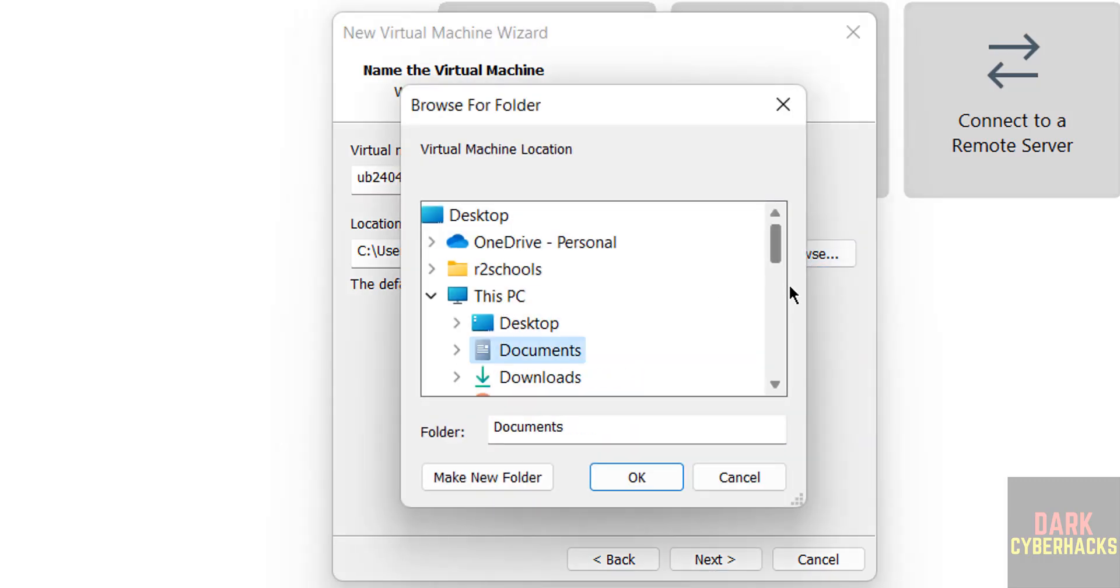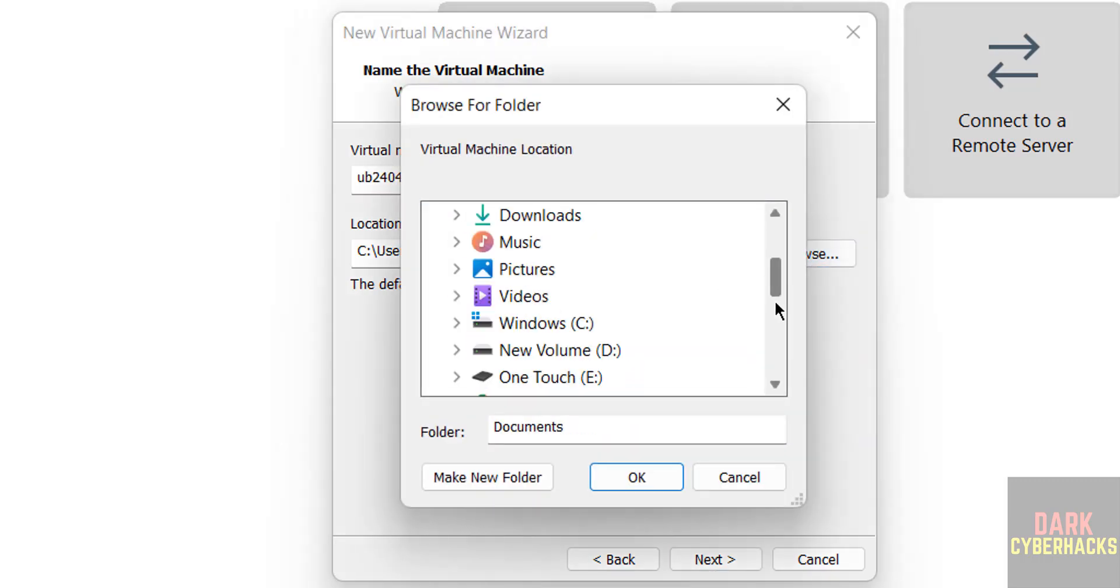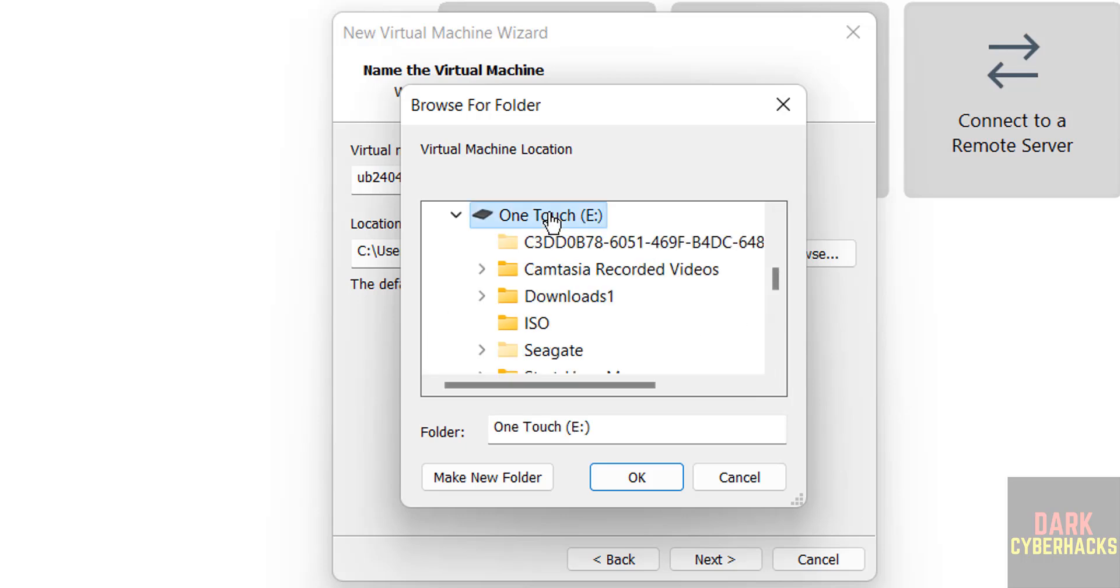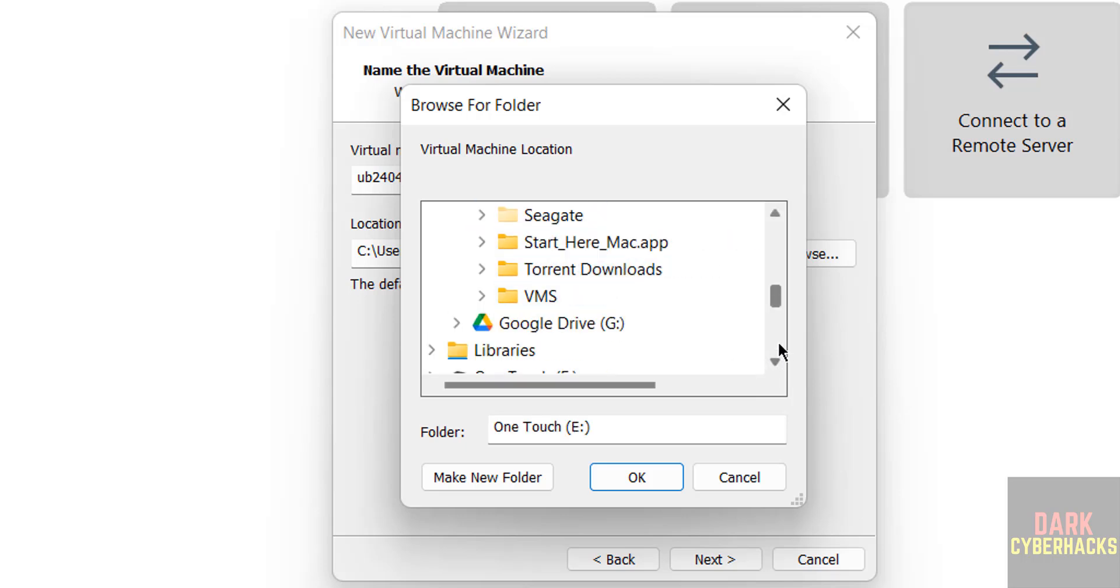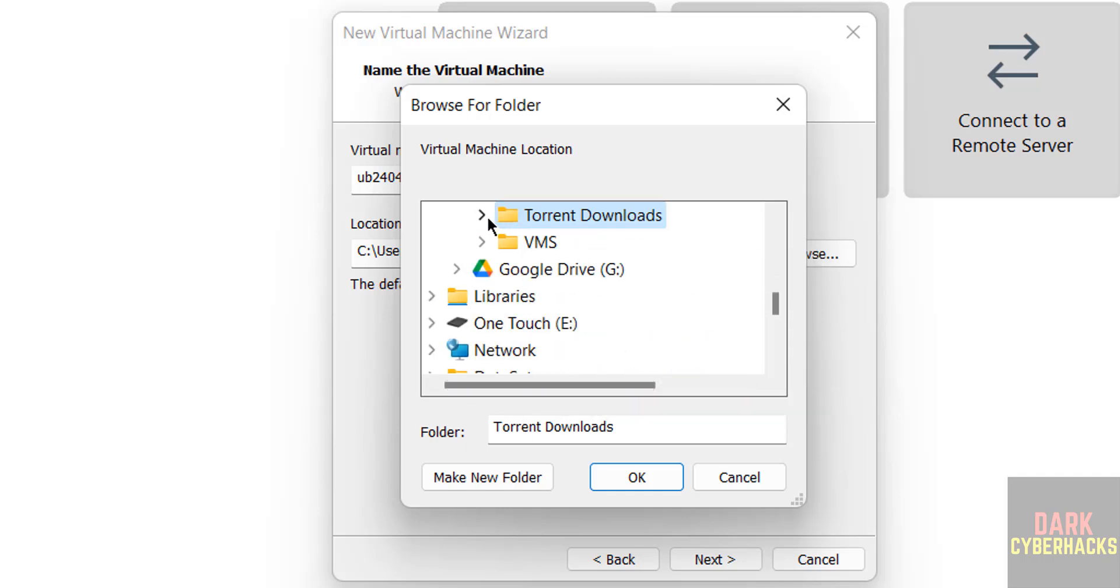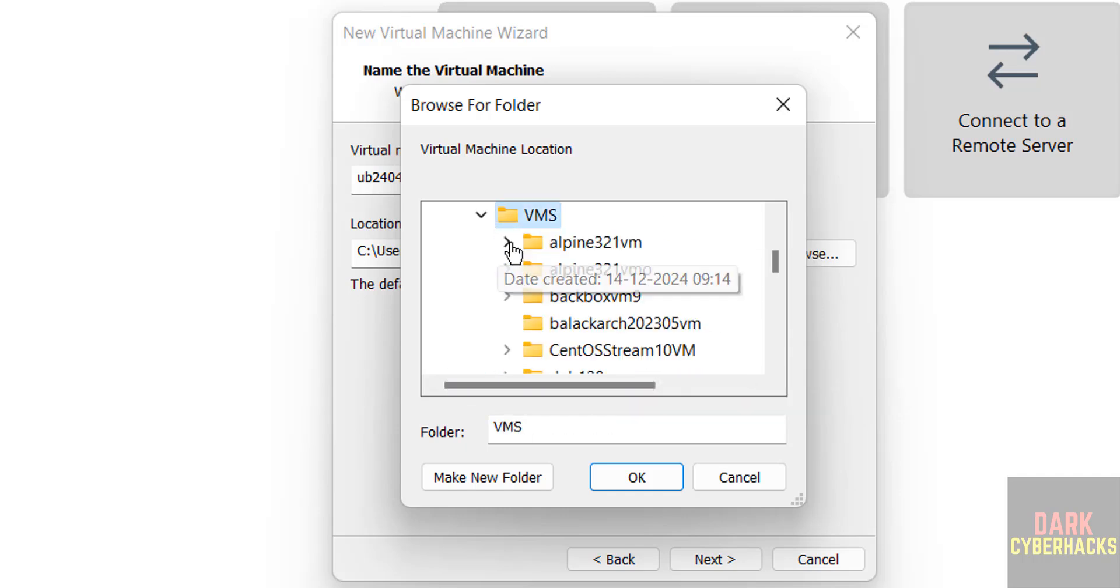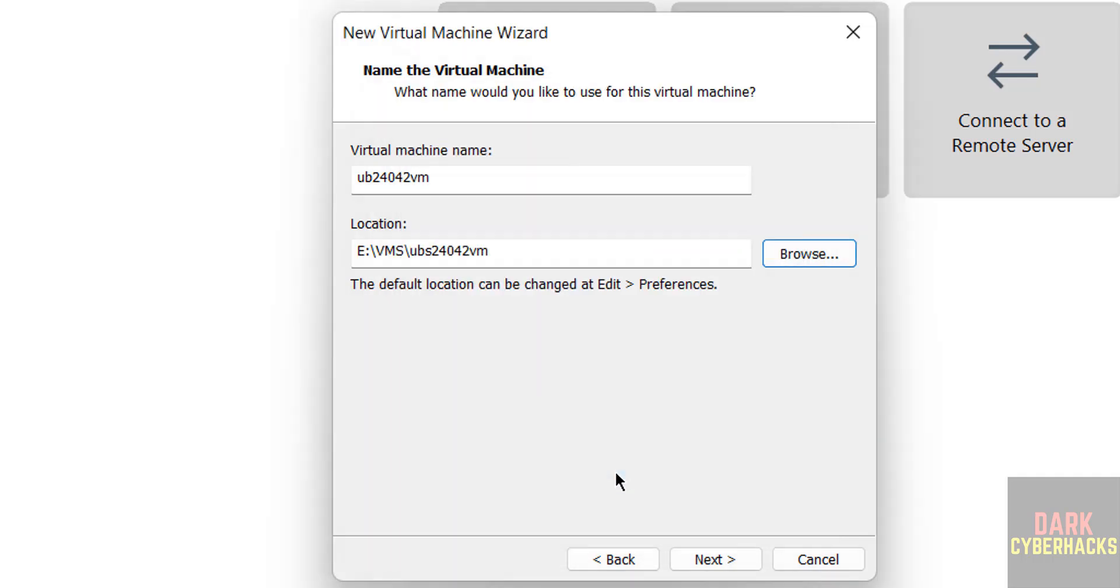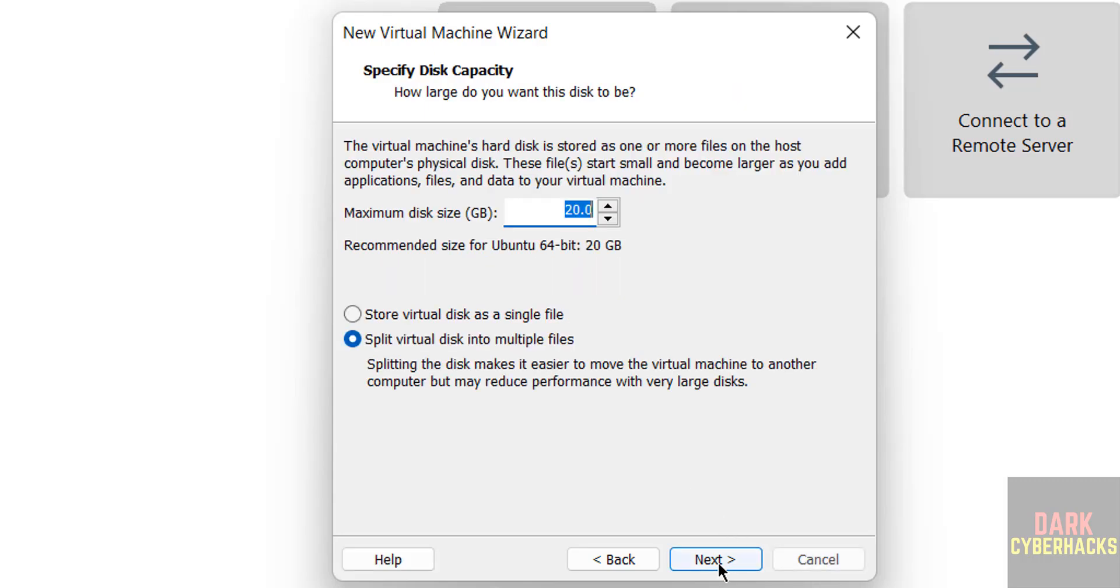Then select the folder to store this virtual machine files and folders by clicking on its browse. Select the path where you have plenty of space. Click on the folder. I am giving ub24042V because this is the server edition. Click on next.